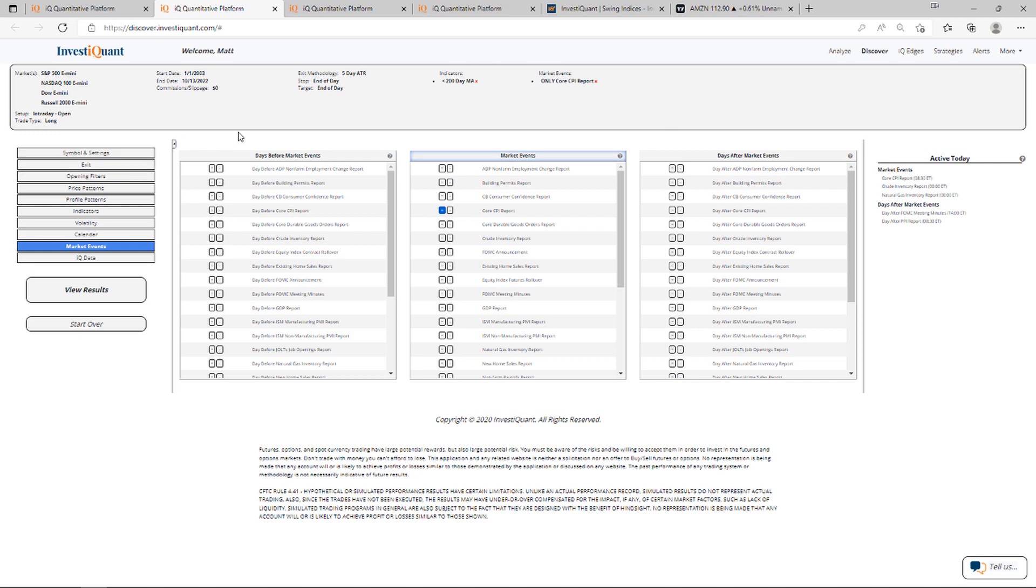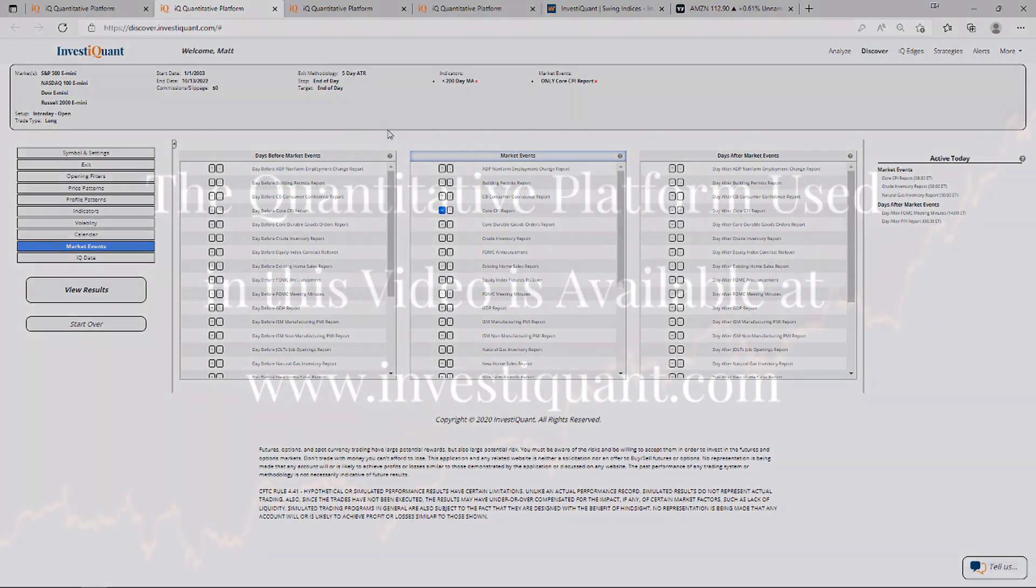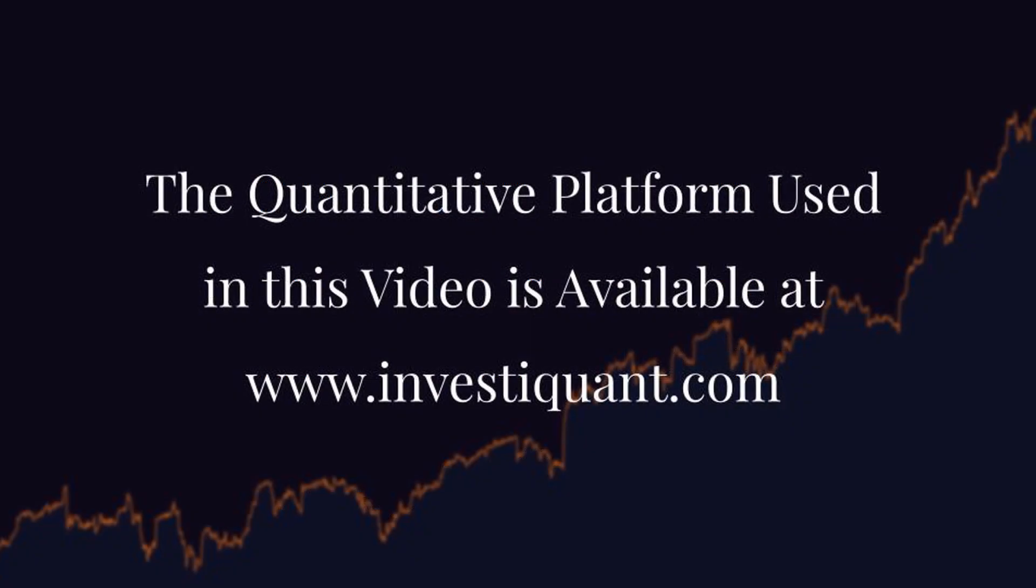I skipped the opening filter. I have no idea where we're going to open. So we'll leave that out and just look at it regardless of the opening direction. Now, let me click view results.